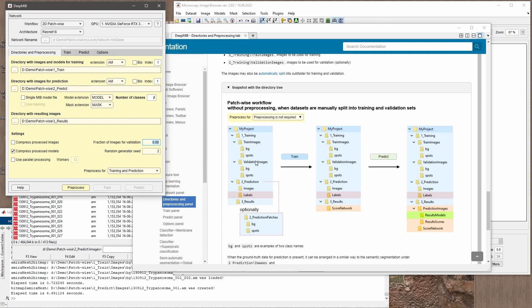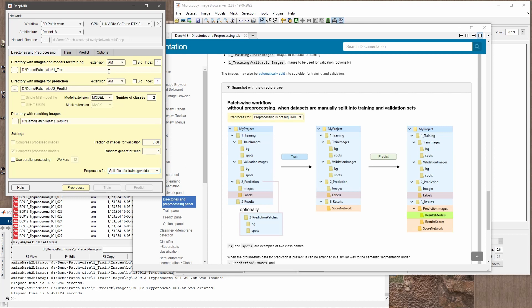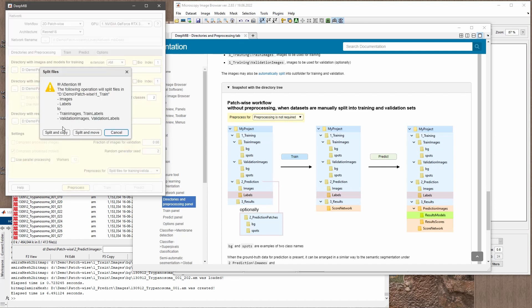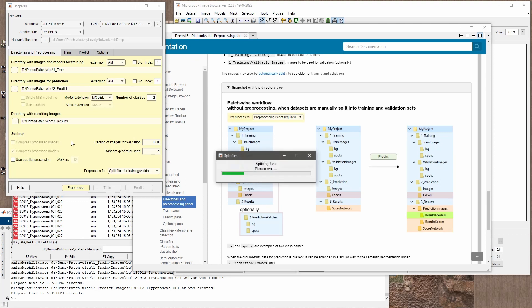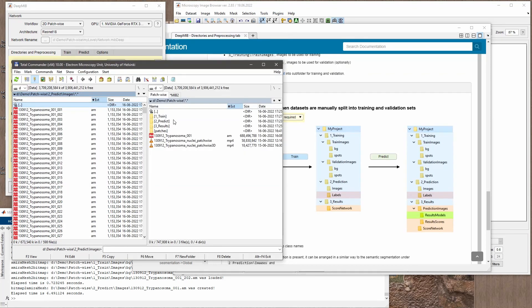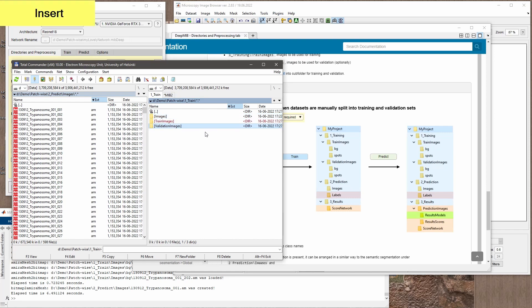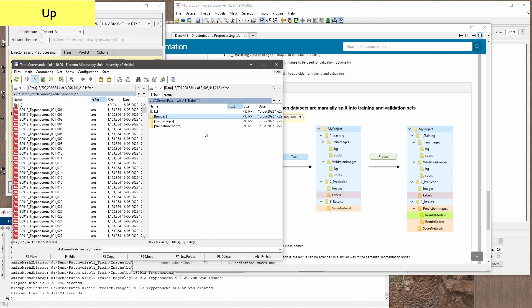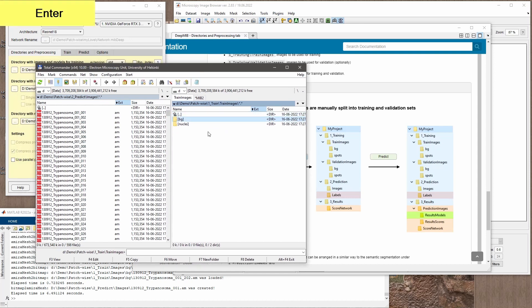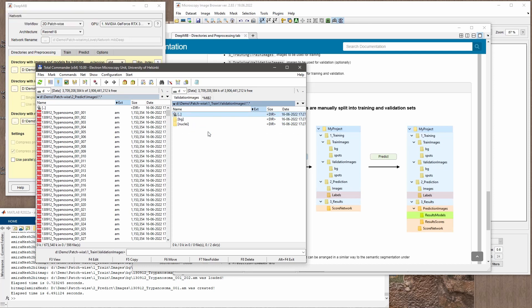The splitting can be done automatically by specifying the fraction of images for the validation images subfolder and choosing 'Split files for training and validation'. I select the correct file extension and press the pre-process button. We can either move or copy the files — if I copy, the original 'images' subdirectory stays. Roughly we end up with 92% of images in the train images subfolder and 8% in the validation images subfolder.